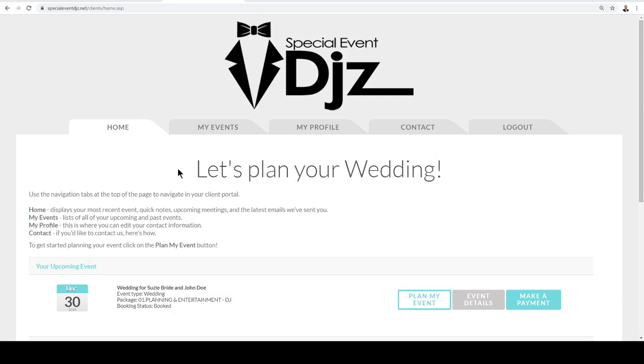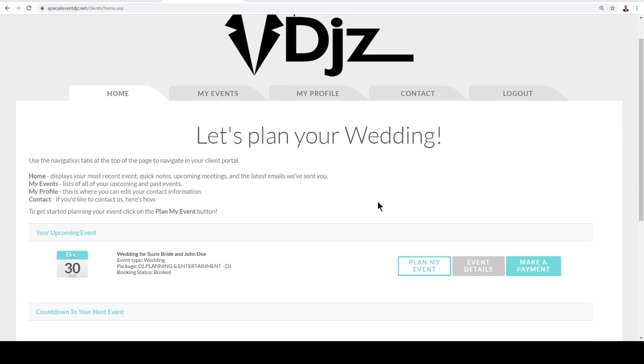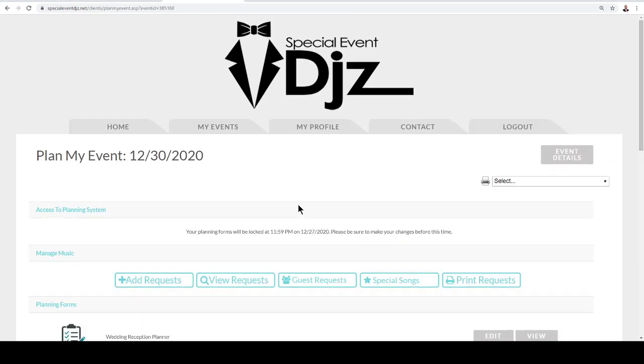In this recording, I'm going to show you how to fill out your planning forms. So this will be your dashboard. Go ahead and click on Plan My Event.